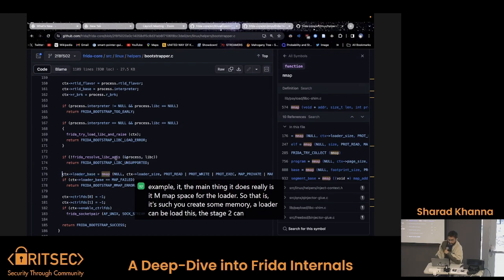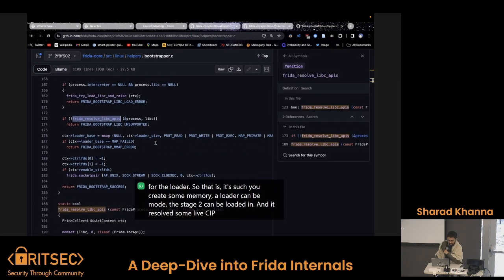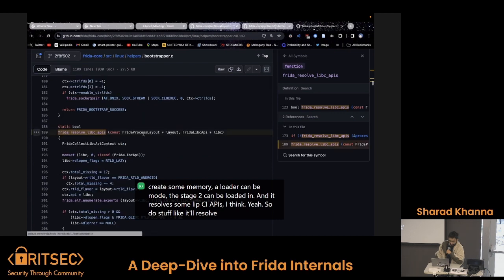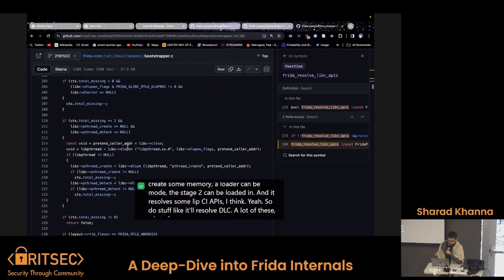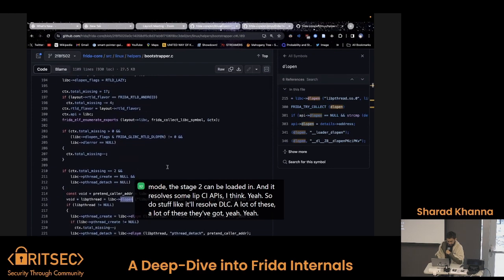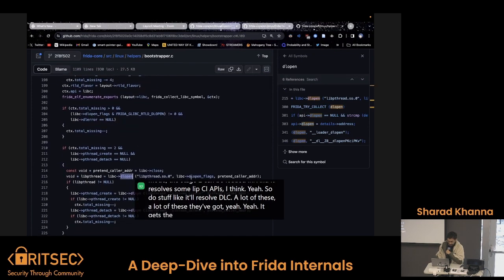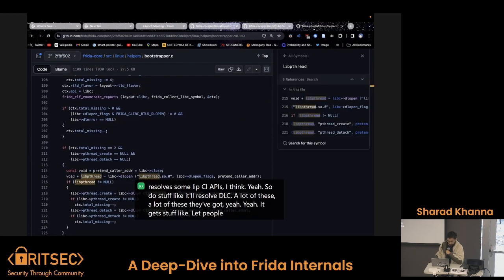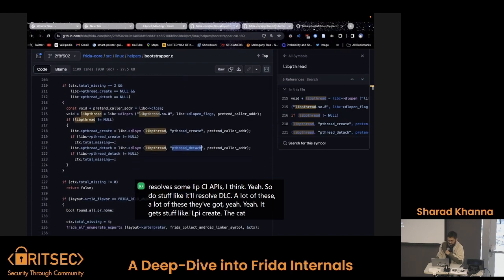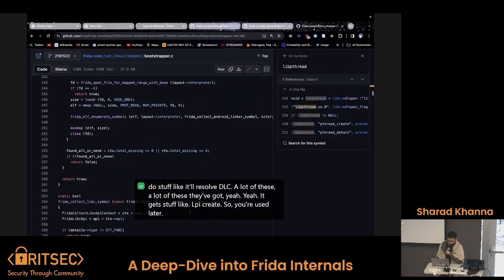It resolves some libc APIs — it'll do stuff like resolve dl-sym, dl-open, a lot of these APIs. It gets stuff like libpthread, pthread_create, and pthread_detach, which are used later. That's what the bootstrap does.